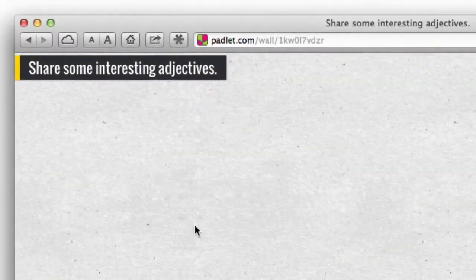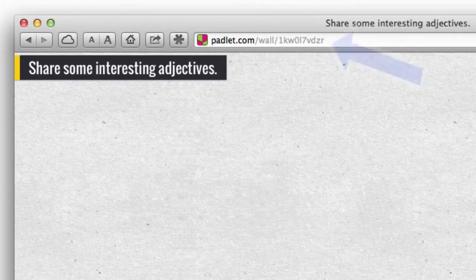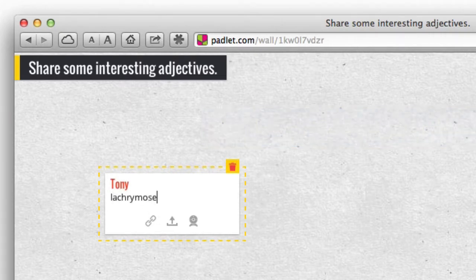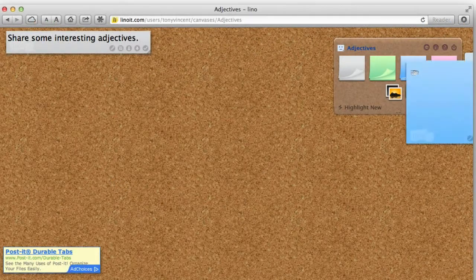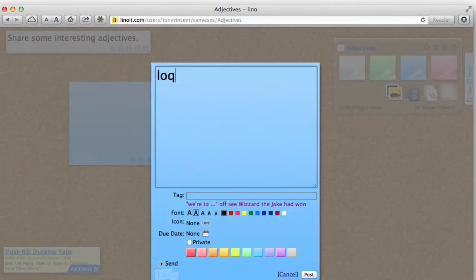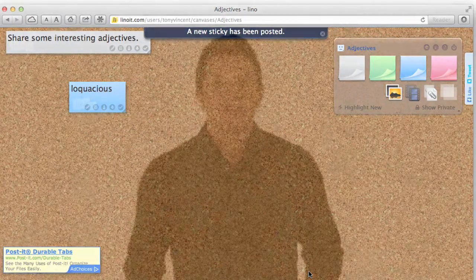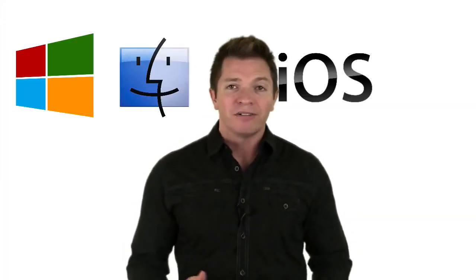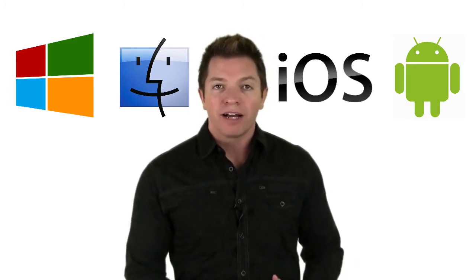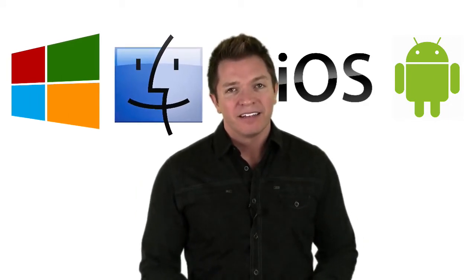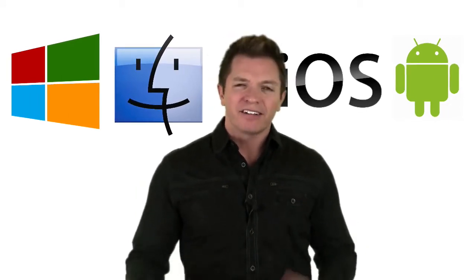A student simply visits a wall by going to a specific web address in their web browser. To add a note on Padlet, a student double-clicks the background to add an item. On a Lino canvas, a student drags a note from the upper right corner to begin a post. For either Padlet or Lino, the student can be on a PC, Mac, iPad, iPhone, Android — really any device with a modern browser and an internet connection. I have found that Padlet and Lino work best on Macs and PCs, great on iPads, and so-so on other devices.